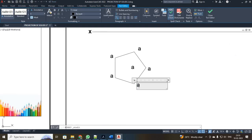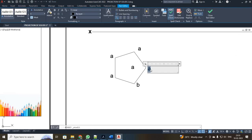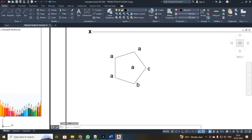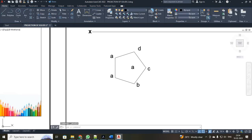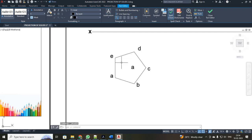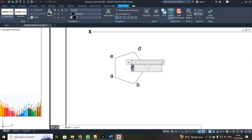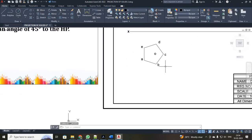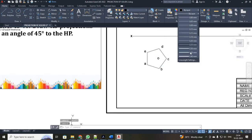Just double click it and change it as B. Similarly over here it will be your C, then D, and your E. Your apex point will be your O. Now just change the text size to 0.35.